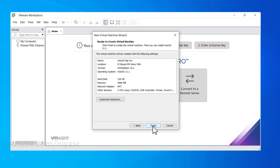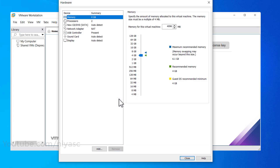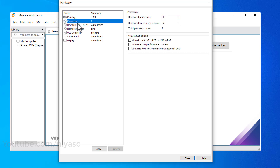On the 'Ready to create virtual machine' screen, click 'Customize Hardware.' Increase the memory to 4 GB or higher for better performance. Select the Processor menu, then increase the CPU processor cores to 4 or higher for better performance. If you do not have enough resources, you may not increase the memory and processor, since the minimum requirement is 4 GB and 2 cores.